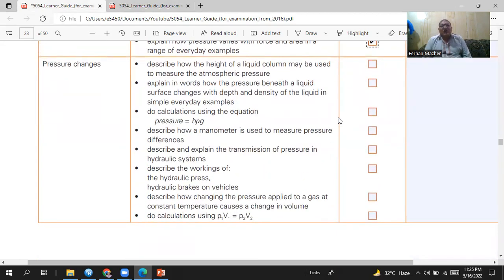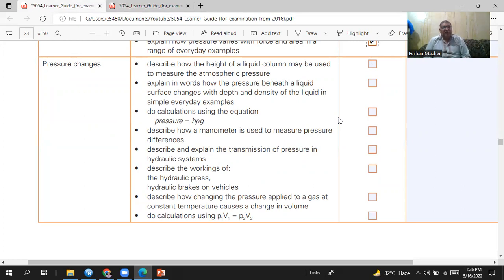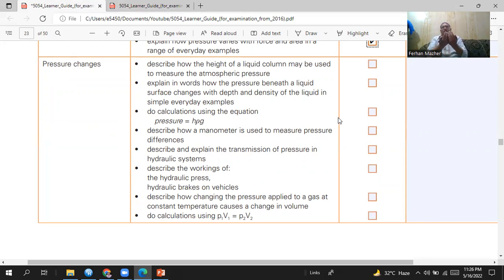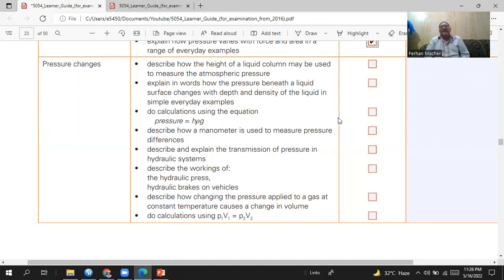Describe how the height of a liquid column may be used to measure atmospheric pressure — this refers to the barometer. A barometer is a tube about one metre long filled with mercury. We invert that tube and place it in a tray full of mercury. Due to the weight of the mercury in the column, the level drops. Atmospheric pressure pushes mercury in the tray back into the tube, and when balanced, the mercury stops at a certain height corresponding to the atmospheric pressure.